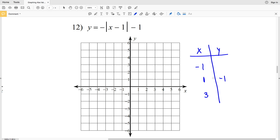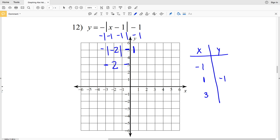I'm going to plug in both negative 1 and 3 so you can see the Y values are the same. Plugging in X equals negative 1: Y equals the opposite of the absolute value of negative 1 minus 1, minus 1. Negative 1 minus 1 is negative 2, and the absolute value of negative 2 is positive 2. Taking the opposite gives negative 2, then minus 1 gives Y equals negative 3. So when X is negative 1, Y is negative 3.